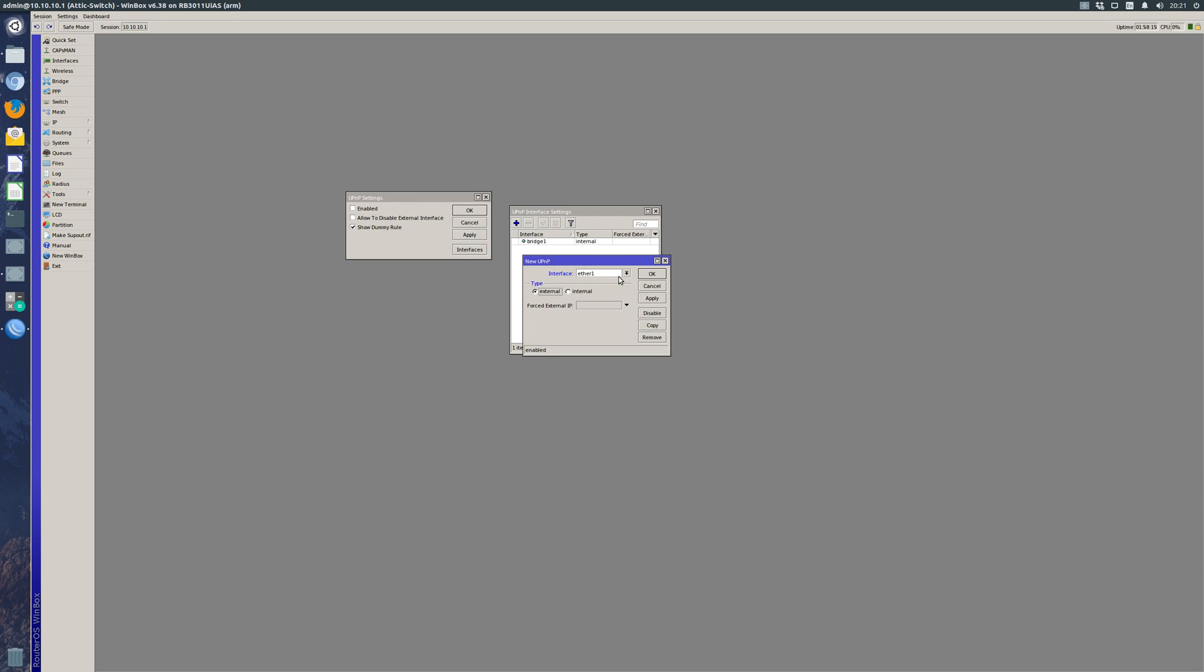Then we will change that to our external interface. Now again, this will probably be different for you. Some of the MikroTik routers come with port 1 as the internet interface, so if that's the case you need to put that here.